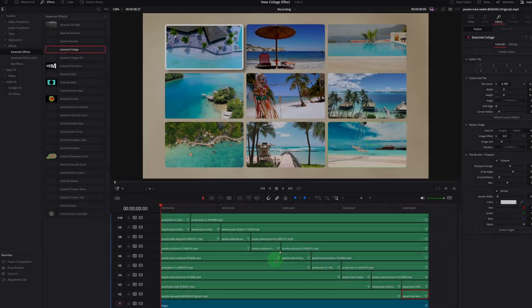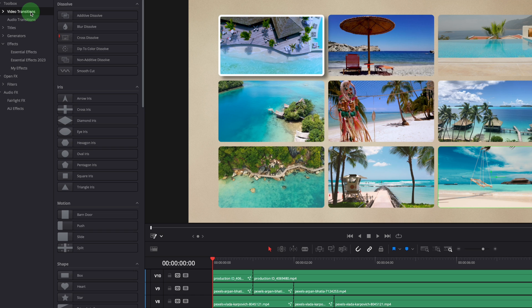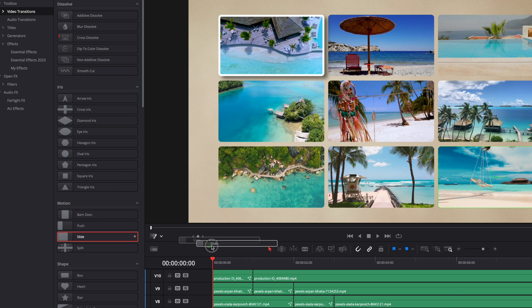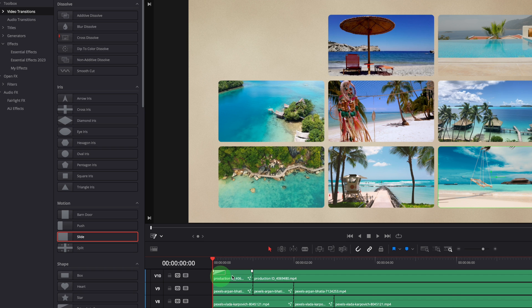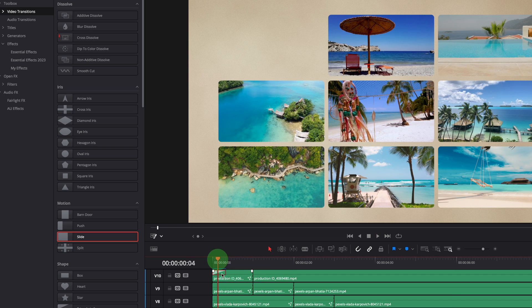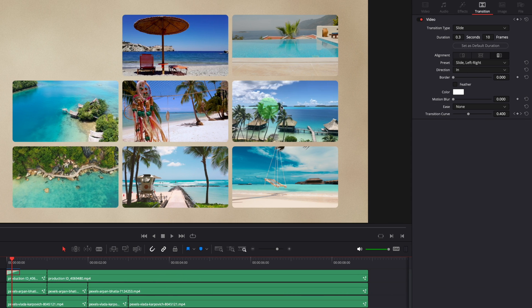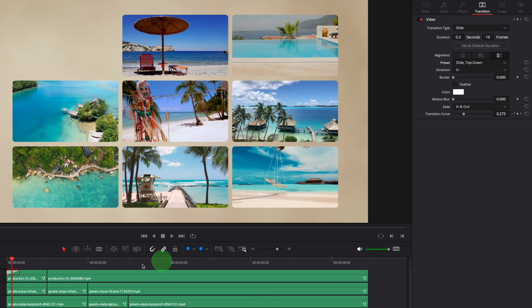To animate a tile, we can simply apply video transitions at the beginning to reveal the clip tile. For example, apply the slide transition. Set the ease option to both in and out to smooth the transition. We can also change the direction, here I can use a top-down transition.